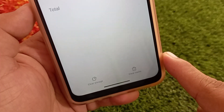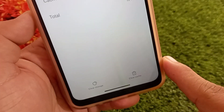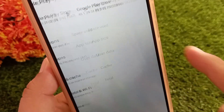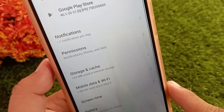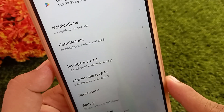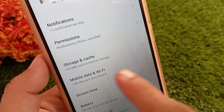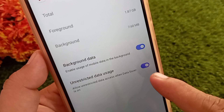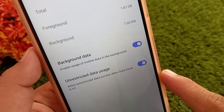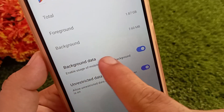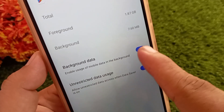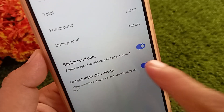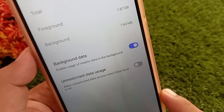After doing this, go back to the previous menu and tap on Mobile Data and Wi-Fi. Here, make sure that Background Data is enabled and Unrestricted Data Usage is disabled.